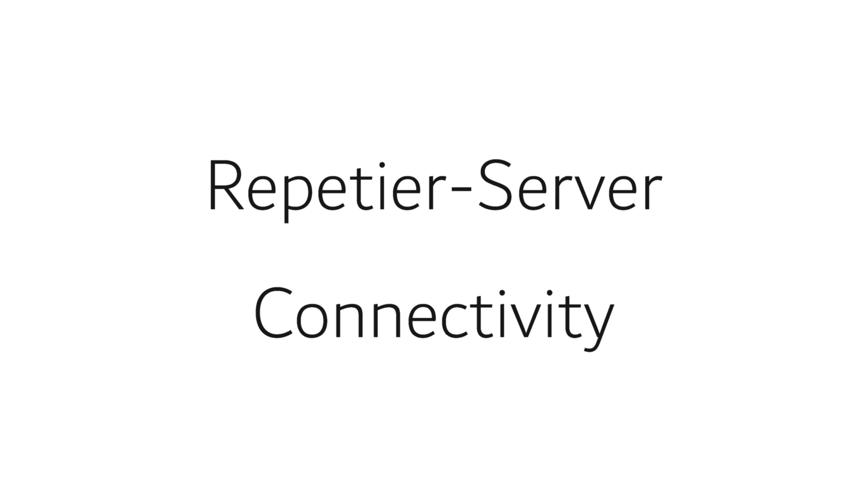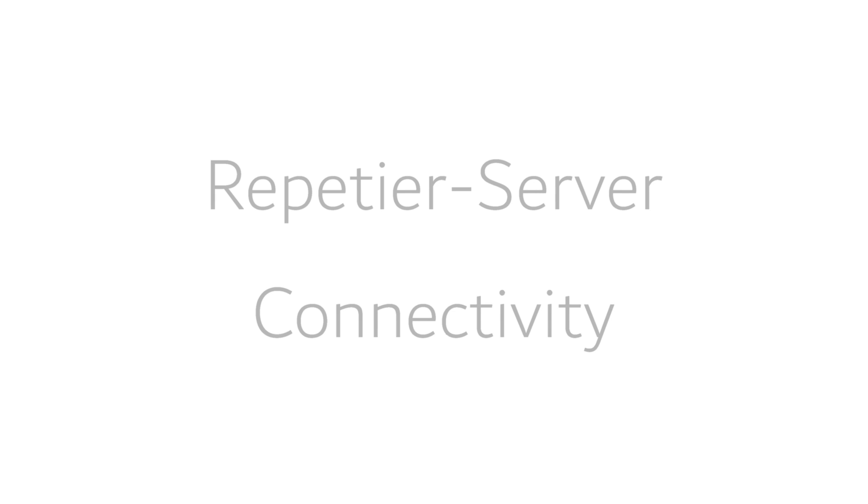In this video, I will show you how to connect multiple Repetier Server Pro installations with each other and external programs with Repetier Server.